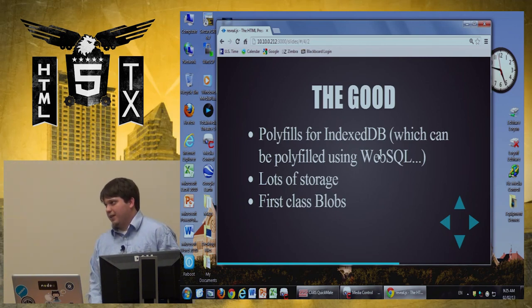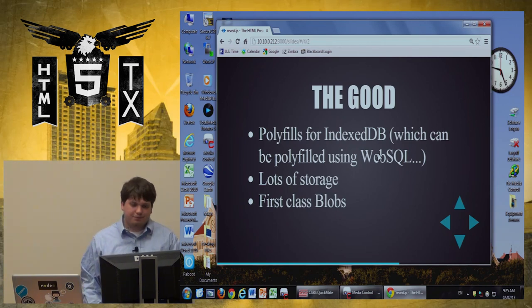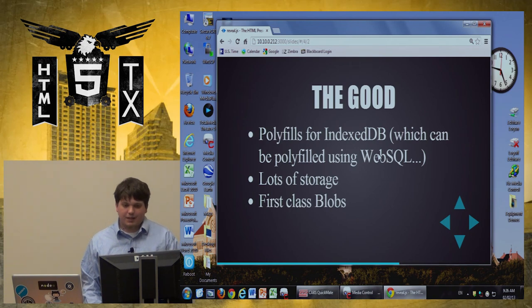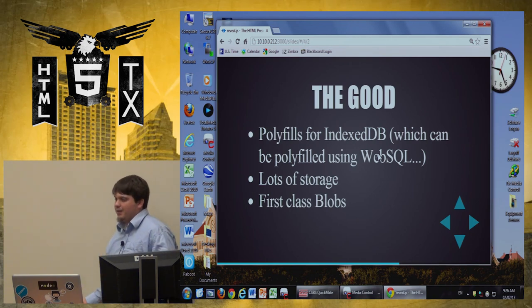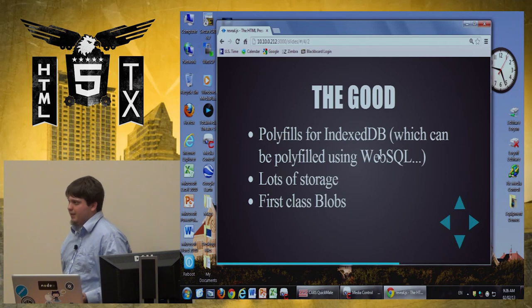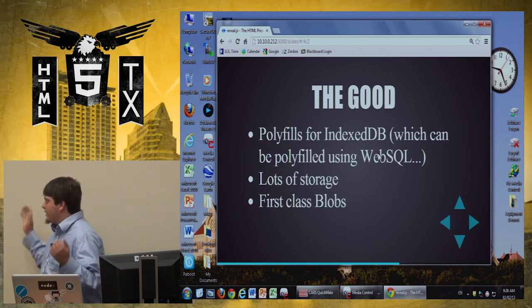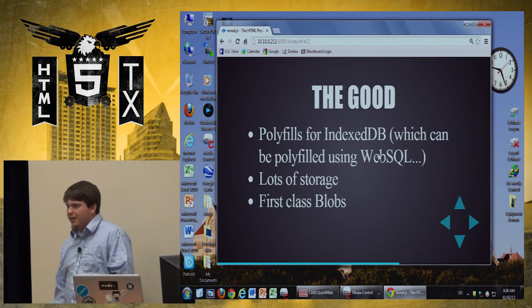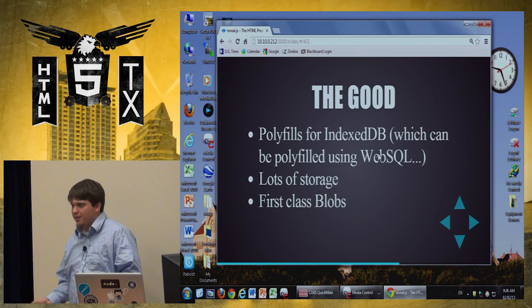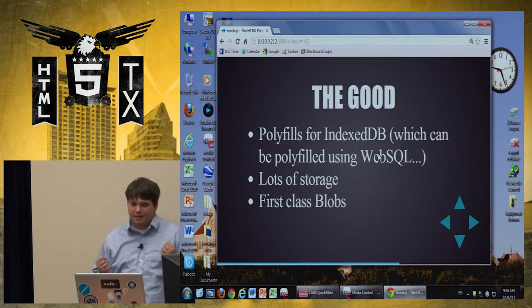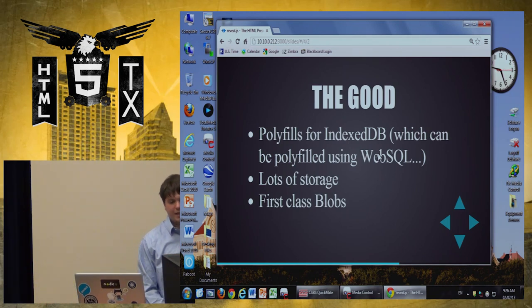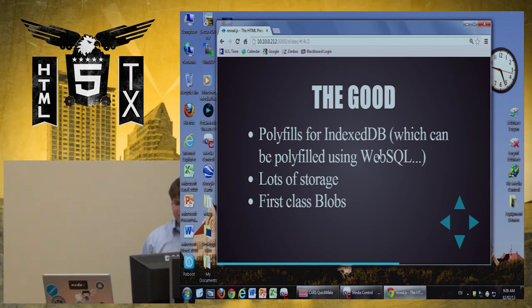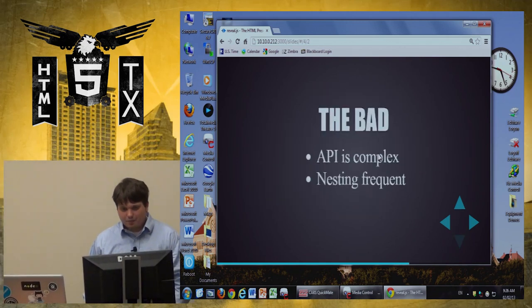And, it's got first class blobs. So, I was talking about data URIs before. Like, this doesn't convert things to weird string encodings. This is, you're actually talking with bits. Like, it's awesome. It's what typed arrays are about. And, it's really the exciting stuff for me.